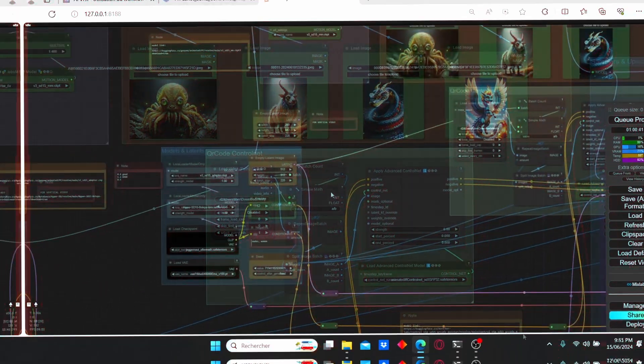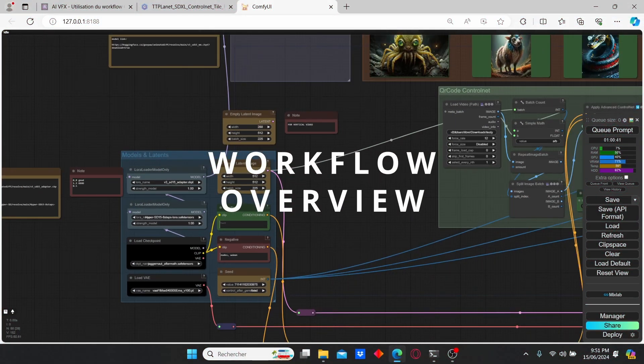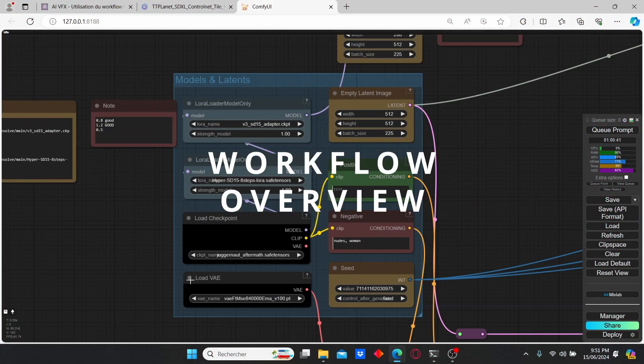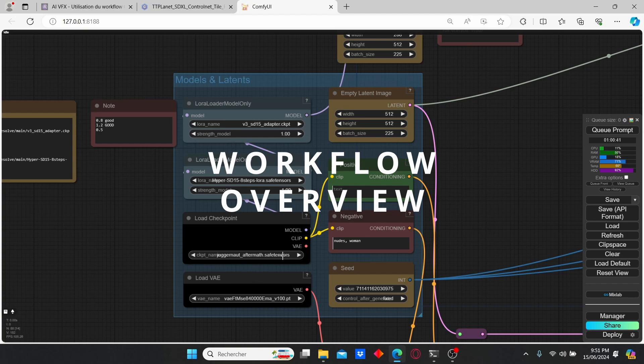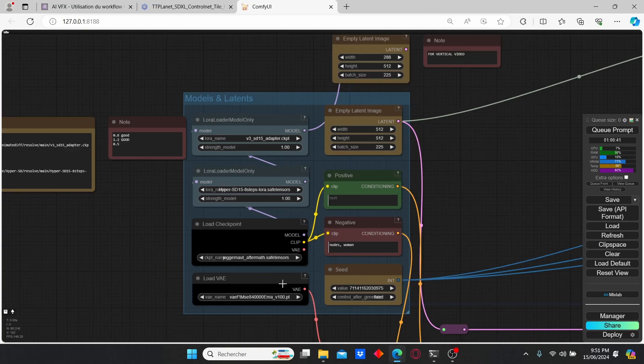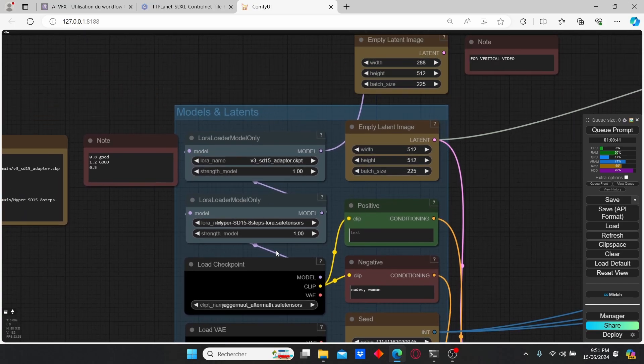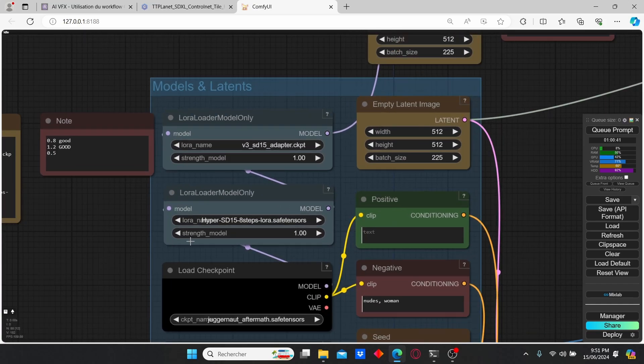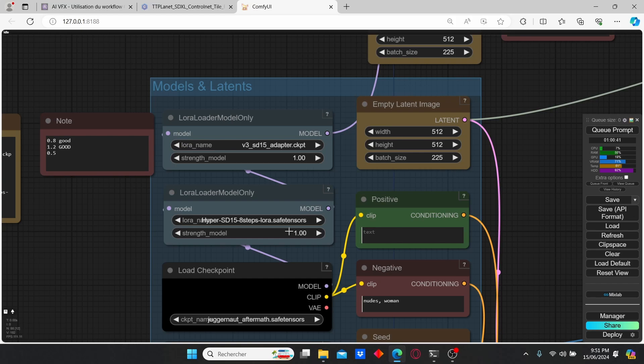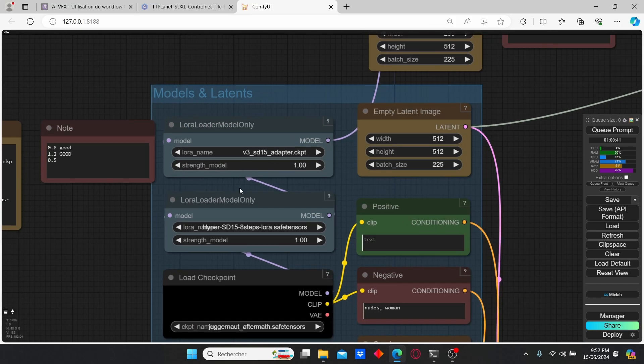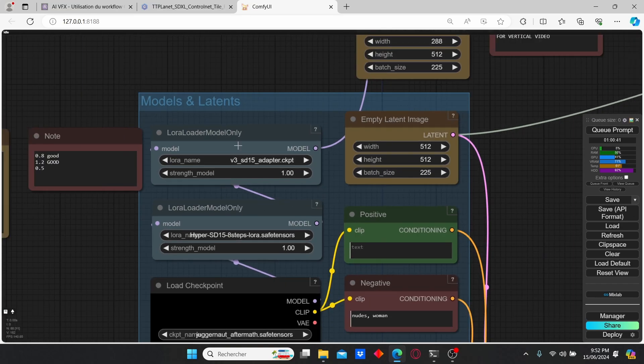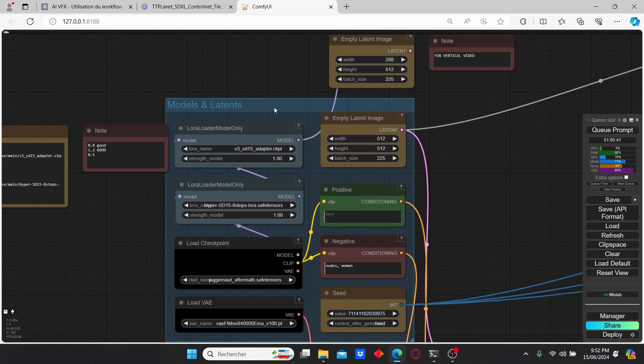Let me explain more about this workflow. Here we have our checkpoint loader - we're going to use the SD 1.5 model. We have our VAE here, and we're going to use two Lora models. The first model is the Hyper SD eight steps Lora which is going to allow us to create a good image at eight steps. The second Lora loader is the SD 1.5 adapter which is going to help us for the animation consistency.